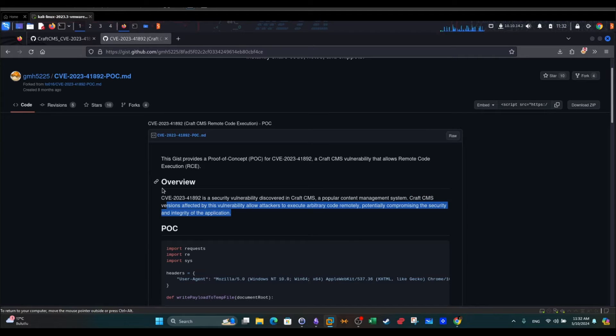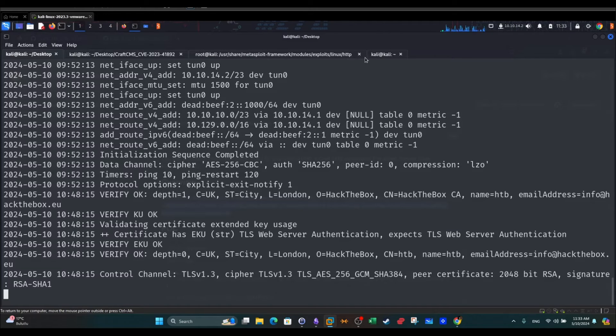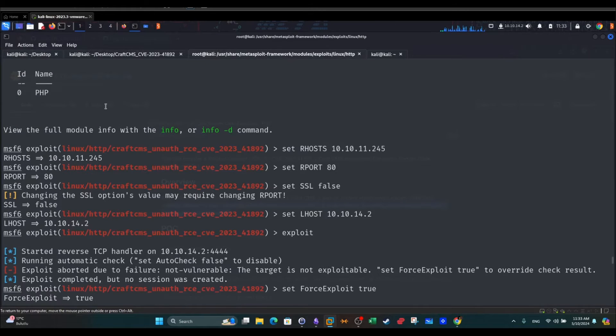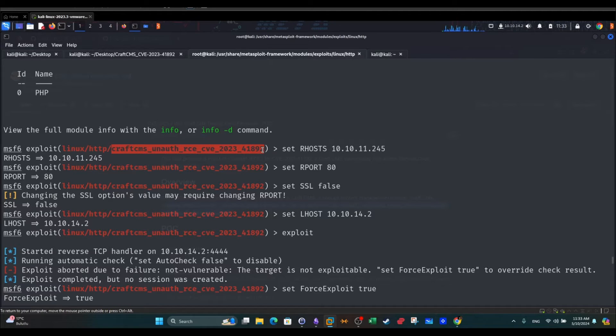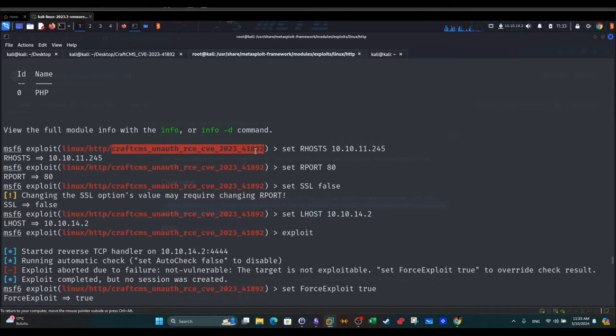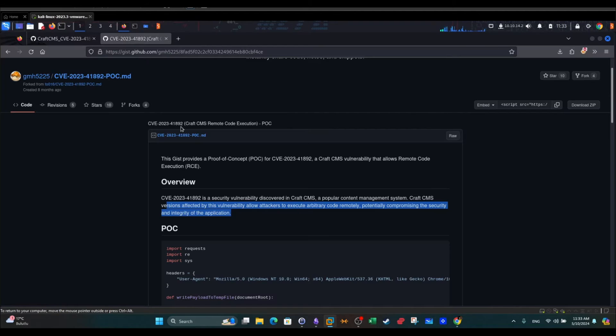Now there is another way to exploit the vulnerable version of CraftCMS by using Metasploit. You have to add the exploit yourself manually to Metasploit and I'm going to show you how to do this. Let's first start with the proof of concept, the manual one.